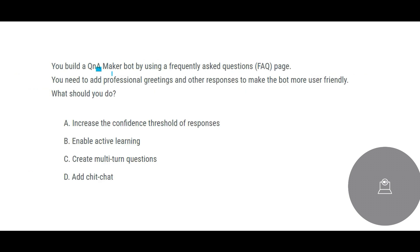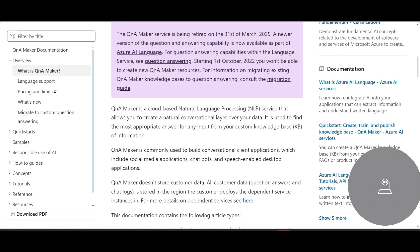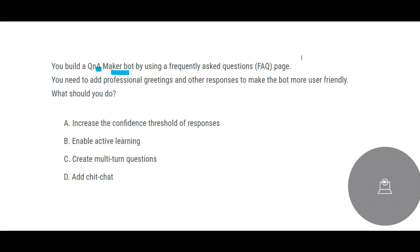In the next one we are trying to make a QnA Maker bot. Suppose you have data, you want to build a natural transition layer on top of that data, then you can use QnA Maker because people can ask questions and those questions will be directed to the data that you have. We are trying to build using QnA Maker bot by using frequently asked questions. You need to add professional greetings like hey, good morning, I am this and this bot, and other responses to make the bot more user friendly.